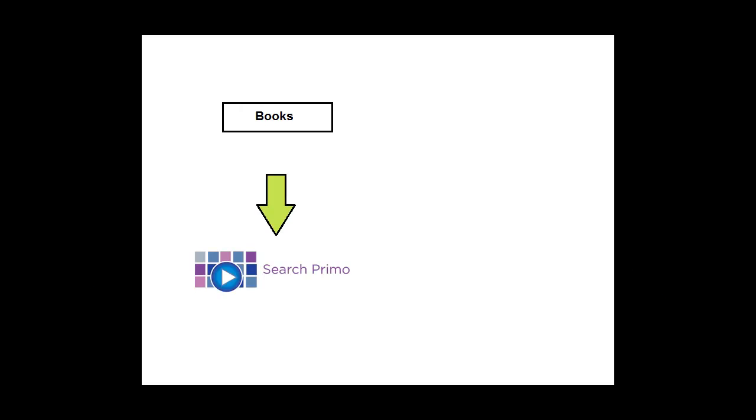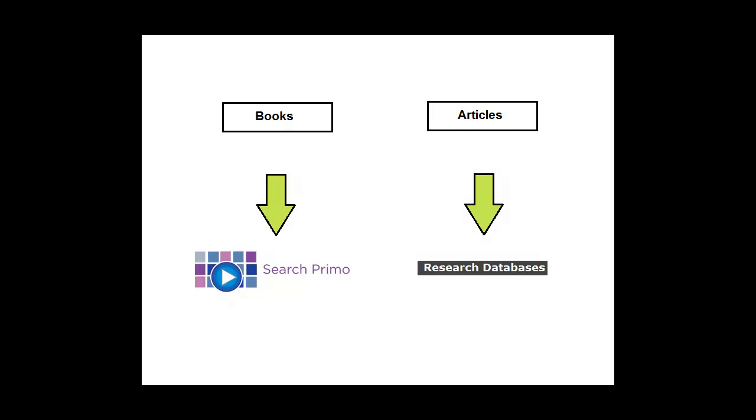Think of which database to use for your search. If you want to find books, search the library's catalog. If you want to find journal articles, search research databases.